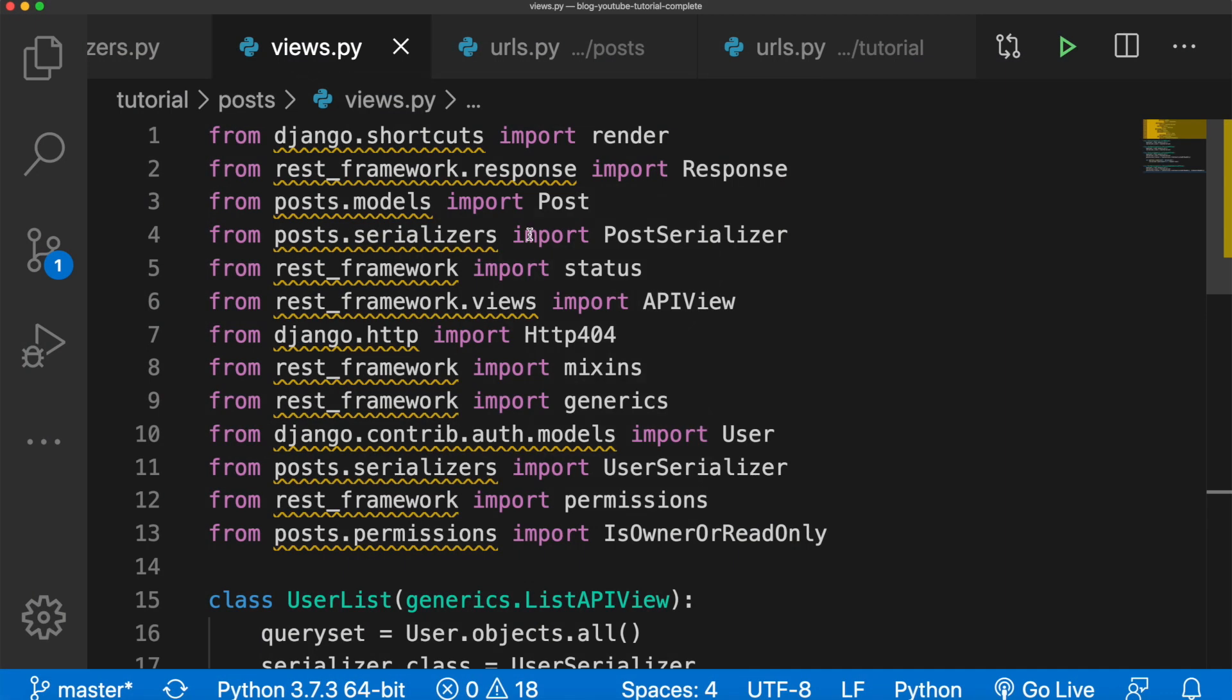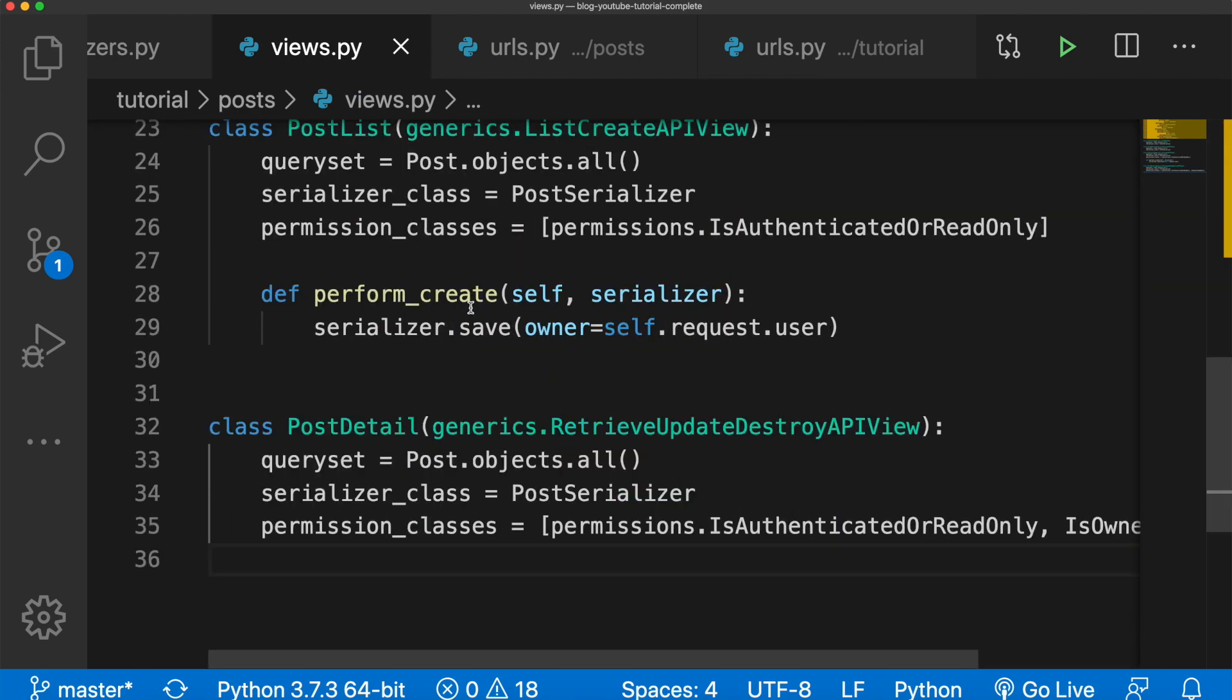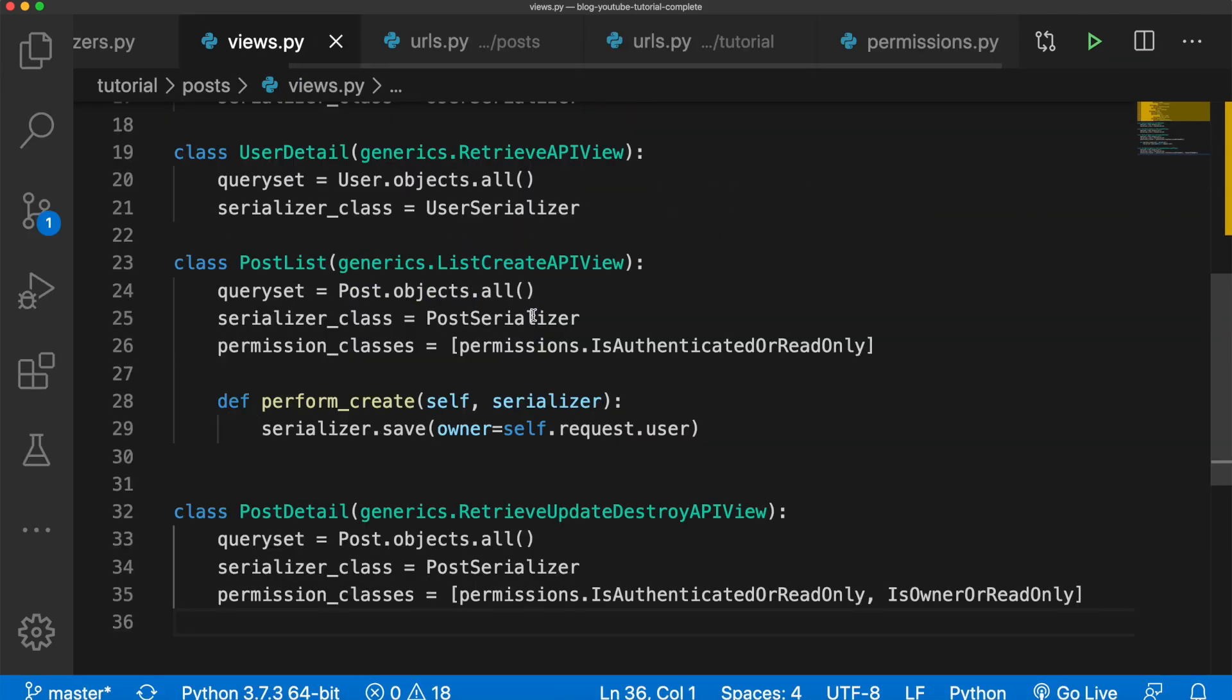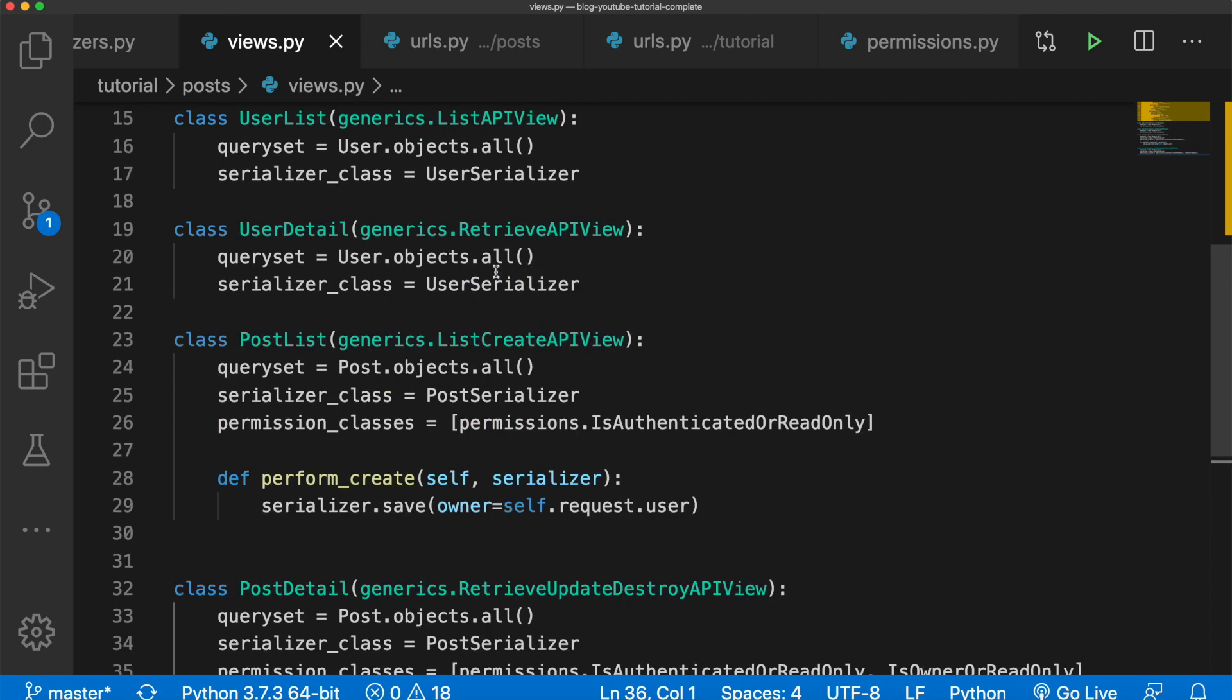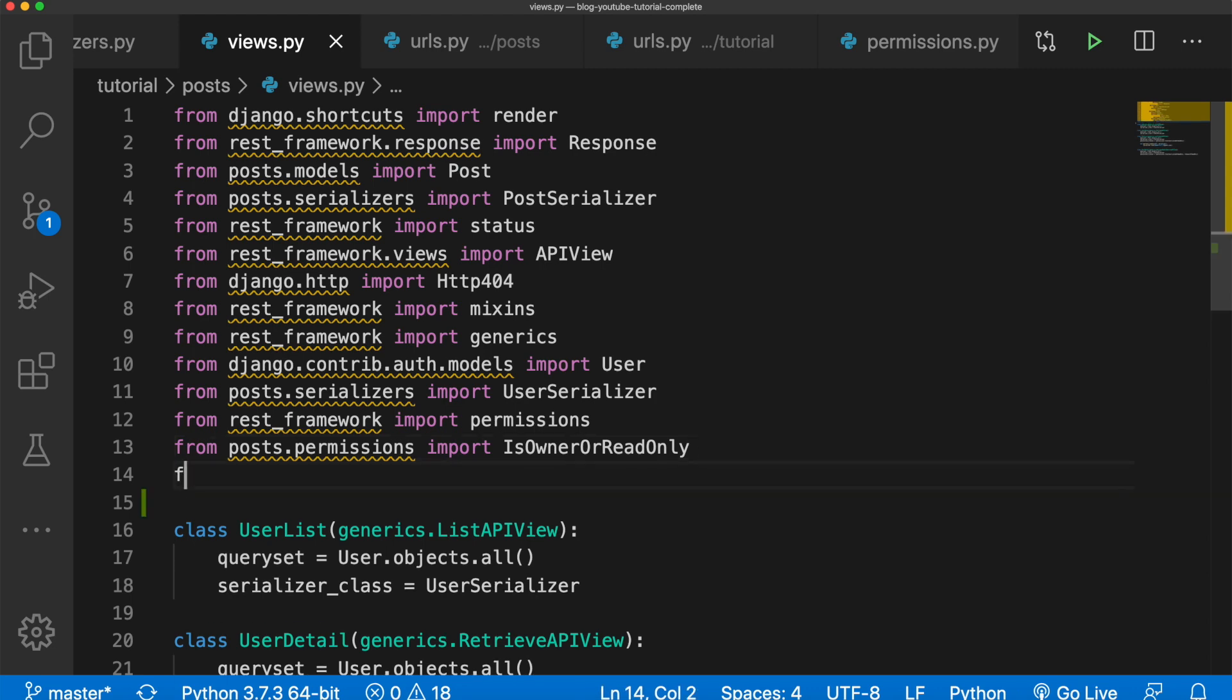The first thing we want to do is create an endpoint for the root of our API. So go into your views.py file and we're going to create a new view. For this we're going to use a regular function-based view and the API view decorator. So we need to import that. Let's say from rest_framework.decorators import api_view. You'll notice we used this in one of the earlier tutorials but we moved on from this and migrated to class-based views as you see here.